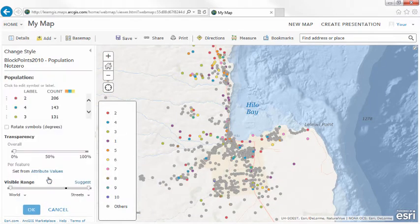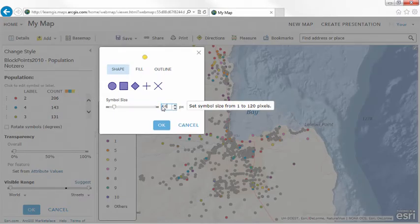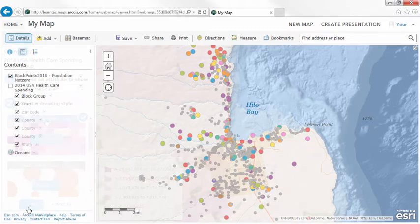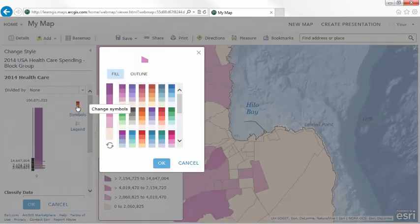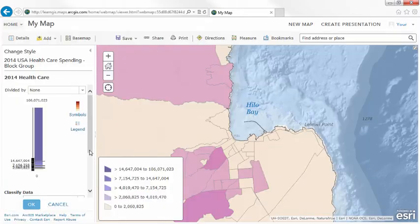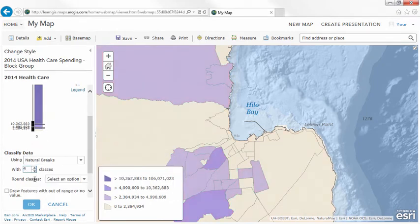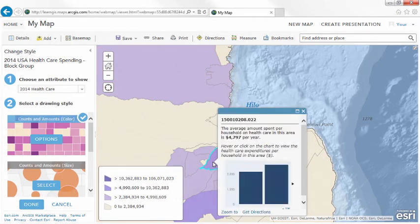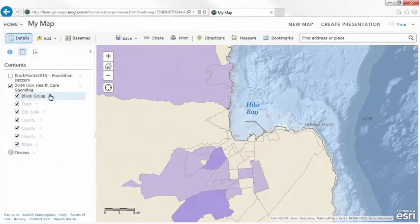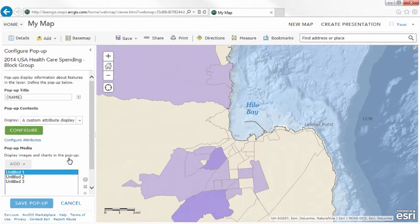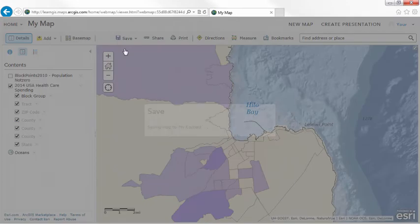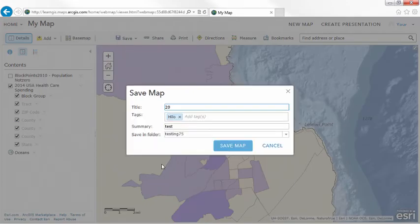You can also change the recommended transparency and visible range of the layer. As an author, think about what kind of information you want to give your audience, both on the map itself and in the pop-ups. Pop-ups can play an important supporting role in understanding the map. Adding tags to your map makes it easier for people to discover your items.